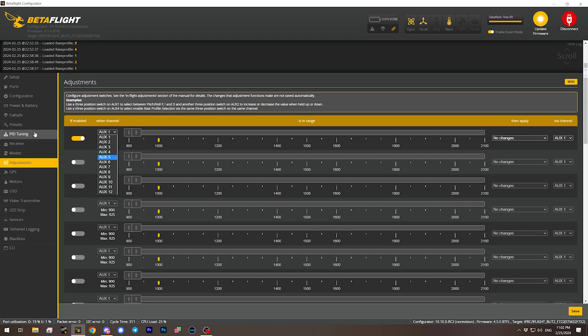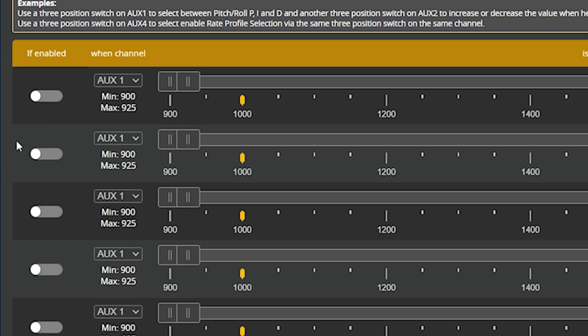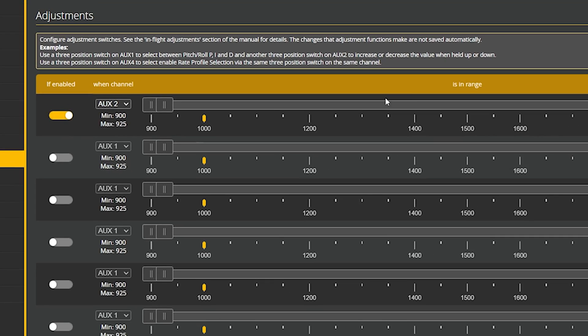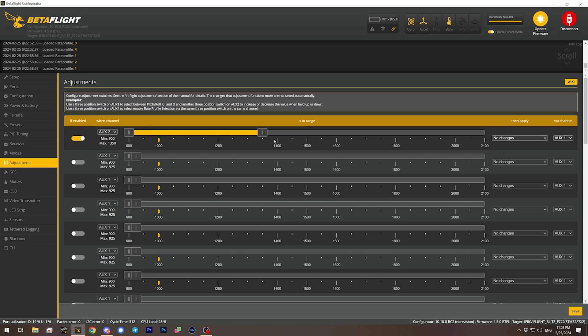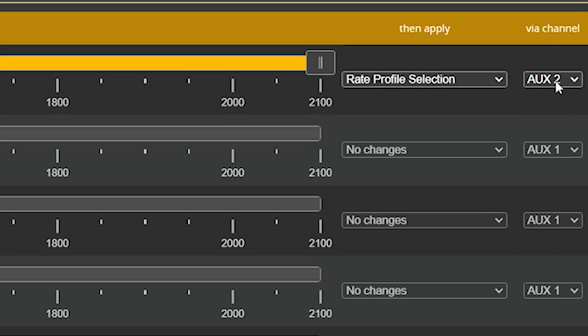You do need to have angle and acro mode on the same switch to do this. Let's assume you've got a three-position switch where one is angle, one is acro, and in my case one is turtle mode — and they're not split between multiple switches. To identify the aux channel, the easiest place is the receiver tab — just move that switch and look at what aux channel moves. In my case it's aux 2. So I'll go to Adjustments, say if enabled aux 2, drag the range to cover the whole range, and apply rate profile selection via channel aux 2.